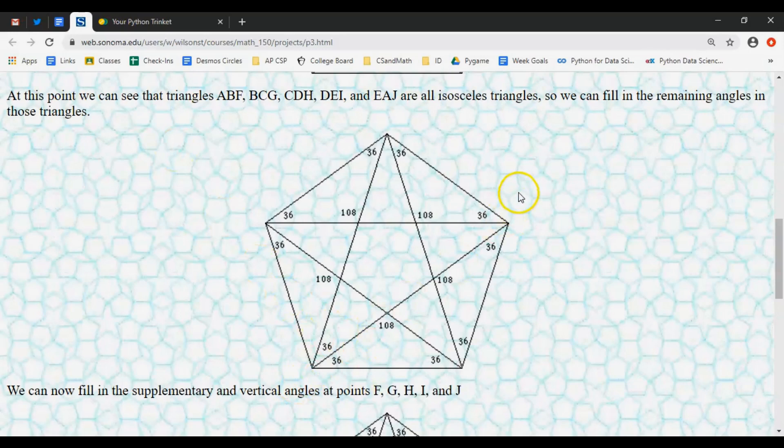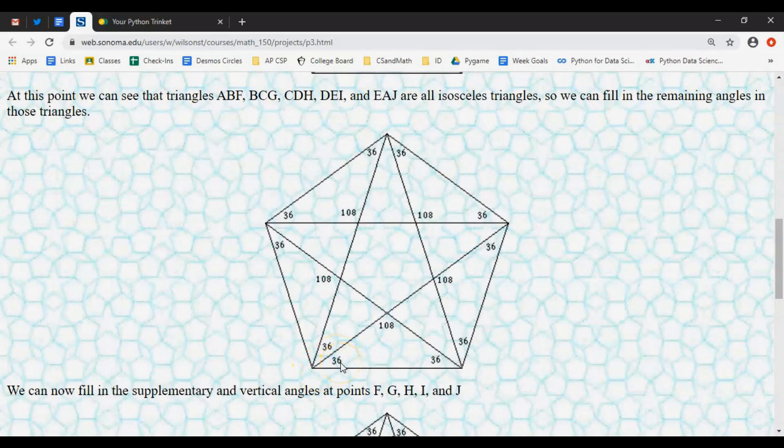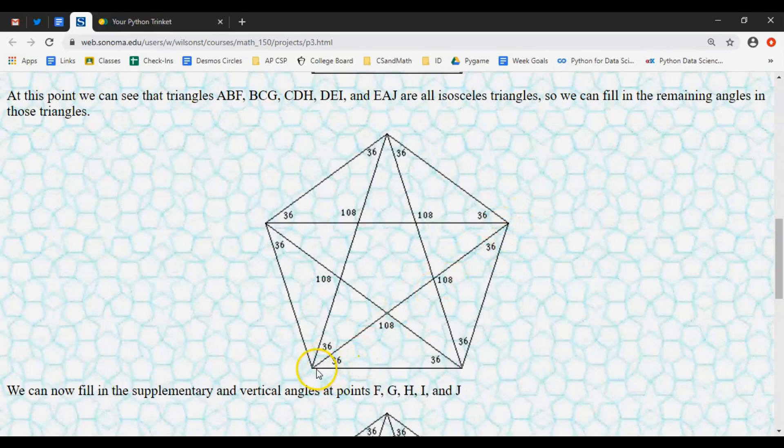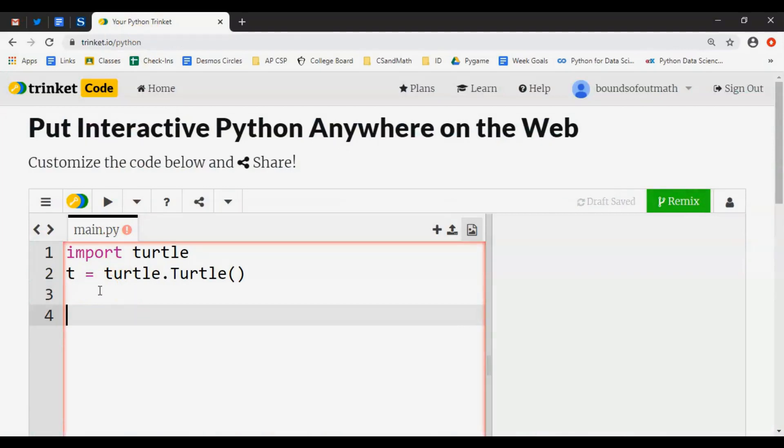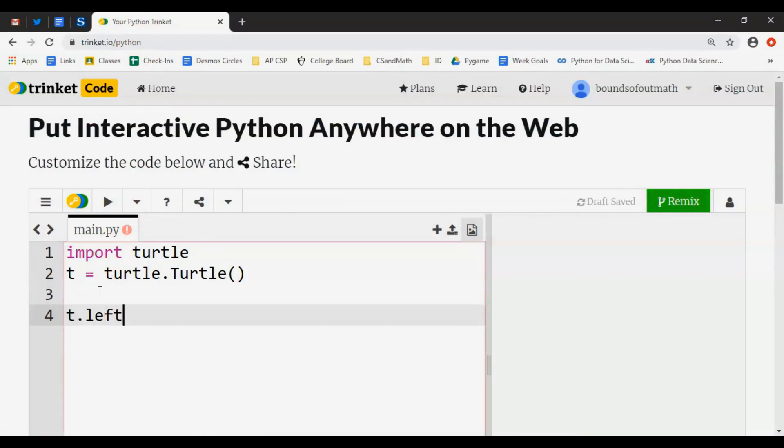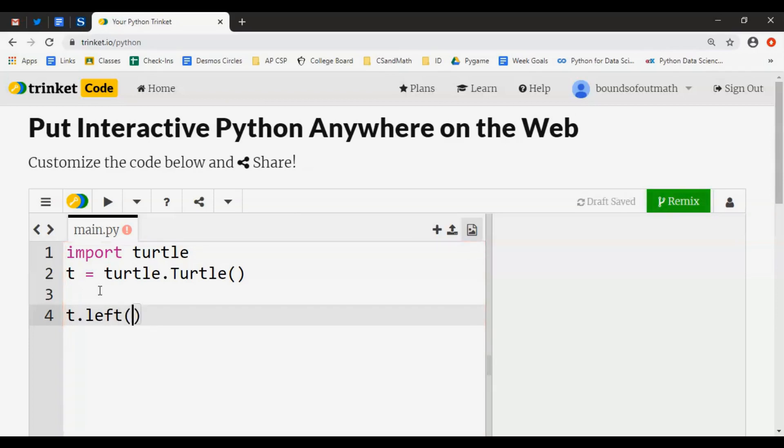Our goal today is to draw this five-point star in five minutes. Let's position ourselves somewhere. Let's say we're down here in the bottom left corner. To get it going up in this direction - the turtle actually starts pointing straight right - we need to do a turn. So I do t.left(), turning left off horizontal.